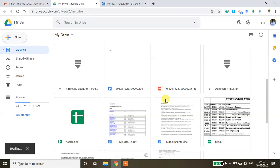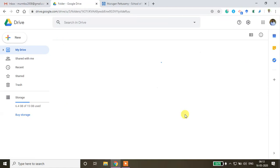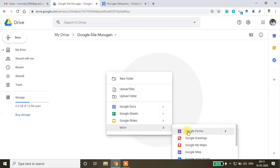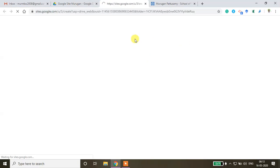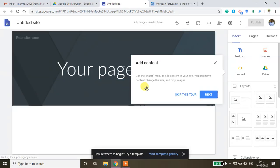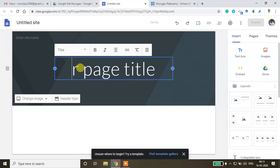Once you've created the folder, open it, right-click, click More, and then click Google Sites. You'll get a blank template to start building your site.